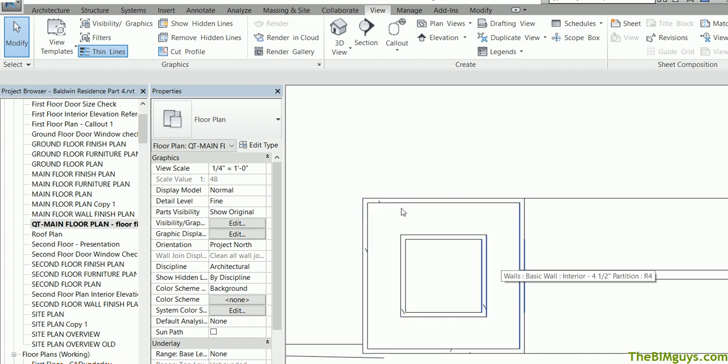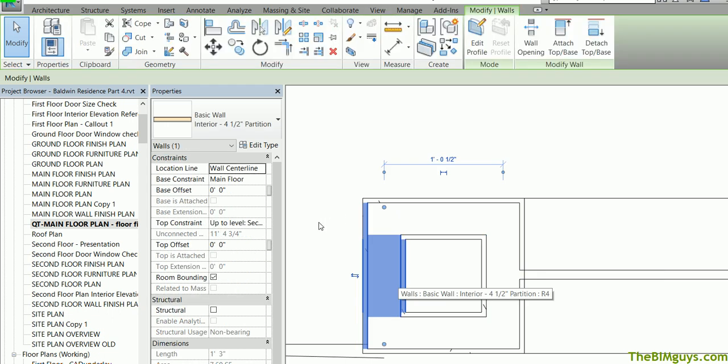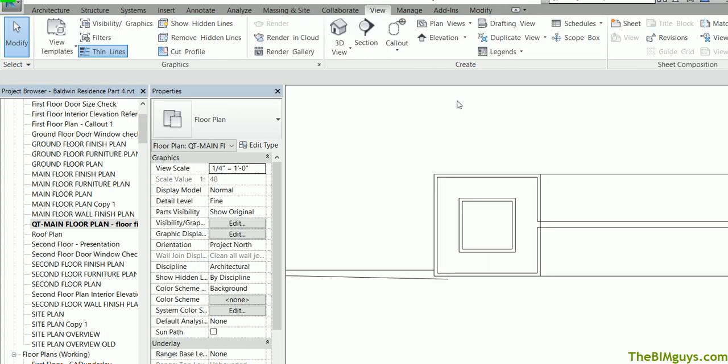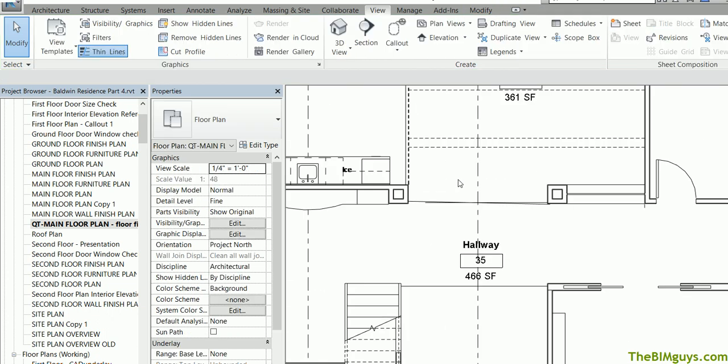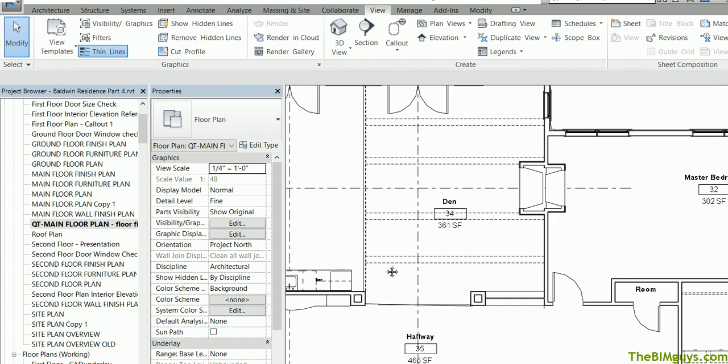So you will have to take your time and go through and adjust the wall types. For instance this would only be gyp on one side. So this does take a little bit more working on your model to get it right.